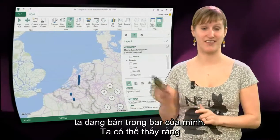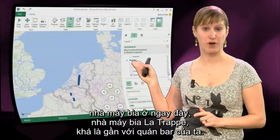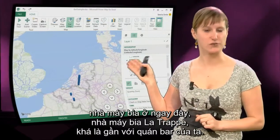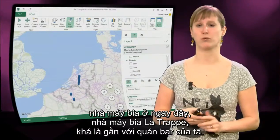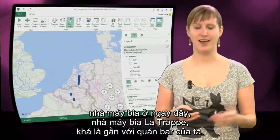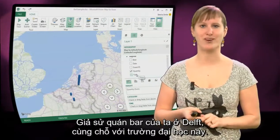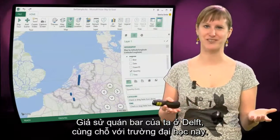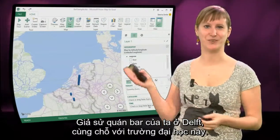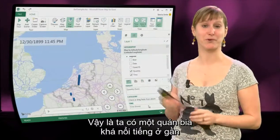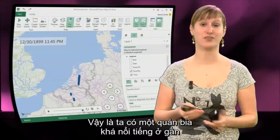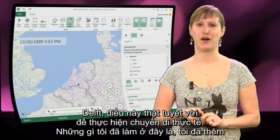We can see that this brewery right here — this is the Lothra Brewery — is kind of close to where our bar is. Let's assume our bar is in Delft, where this university is too. So we have a pretty popular brewery that is right close to Delft.